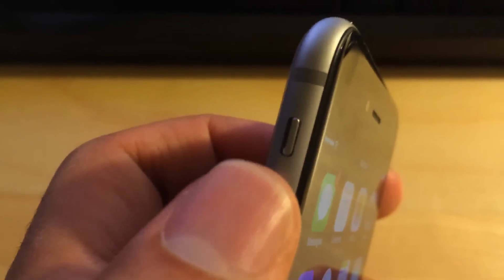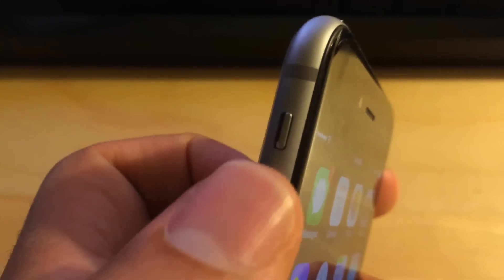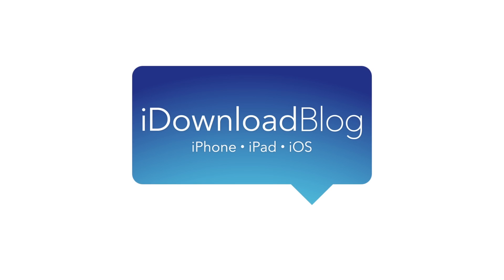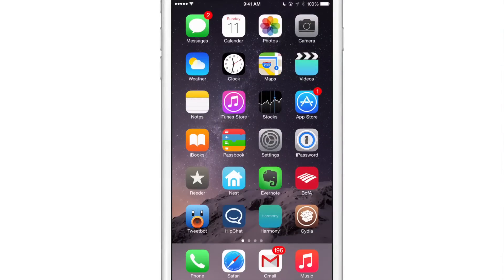Switcher D&D turns the mute switch into a Do Not Disturb toggle. If you use Do Not Disturb often like I do, then perhaps you may find some use out of this new jailbreak tweak called Switcher D&D. The word 'switcher' is referring to the mute switch, and D&D is for Do Not Disturb.